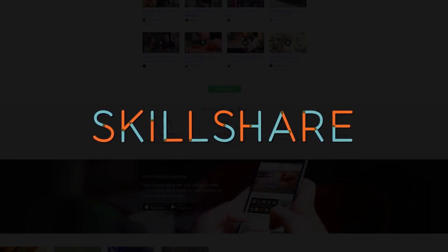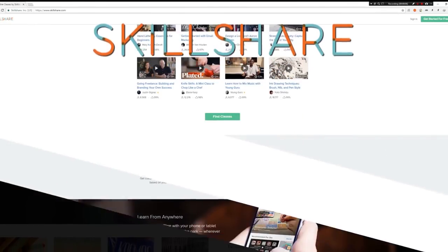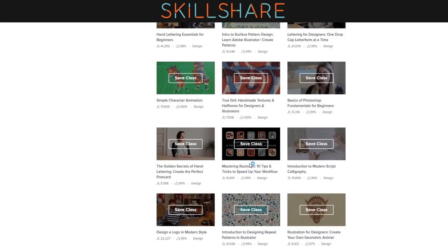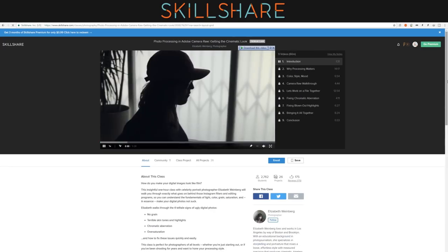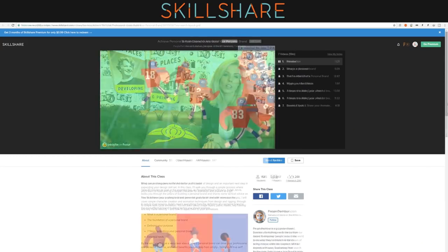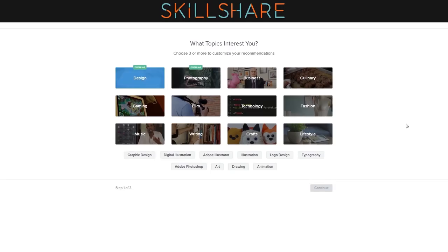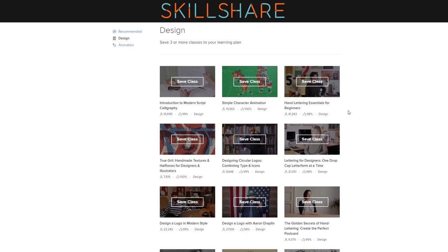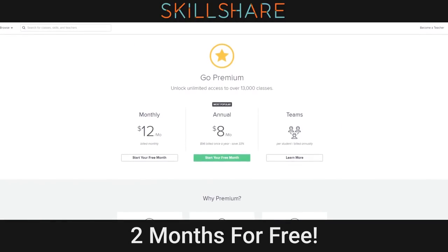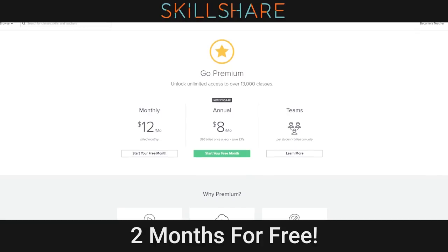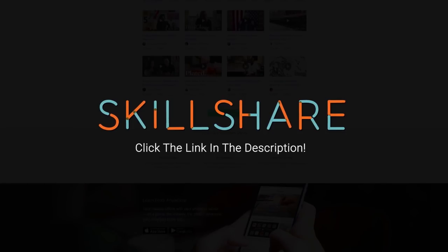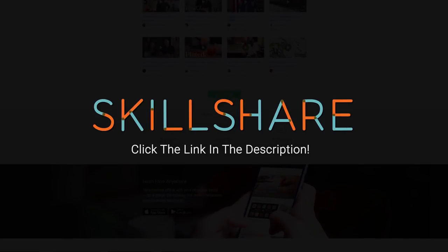This video is sponsored by Skillshare. Skillshare is an online community with more than 13,000 classes taught by professionals in design, photography and much more. You can learn many useful skills to advance your career or just have fun. Click the link in the description to get unlimited access to Skillshare for free for two months. If you like their service then stay for around 10 bucks a month or cancel with absolutely no obligation.